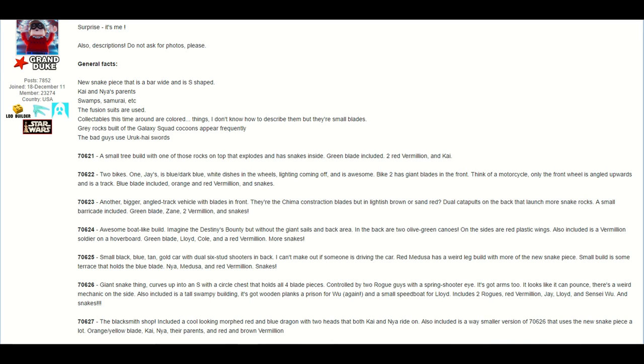For set number 70625, he says it's a small black, blue, tan, gold car with dual stick stud shooters in the back. He cannot make out if someone's driving the car, and he says there's a red Medusa that has a weird build with more of the new snake piece. Small build is some terrace that holds the blue blade, Nya, Medusa, and red vermilion, and more snakes.